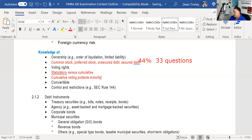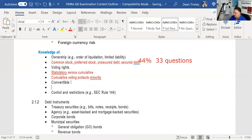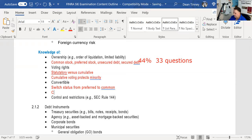We have convertible preferred and convertible debt. With convertible preferred, you can switch your status from being a preferred stockholder to common stockholder. The key thing to know is the conversion ratio — for example, is it two shares of common for every share of preferred you hold.